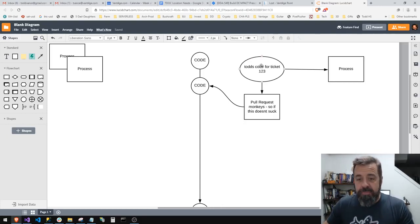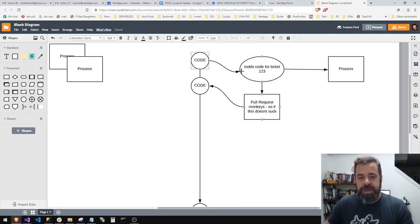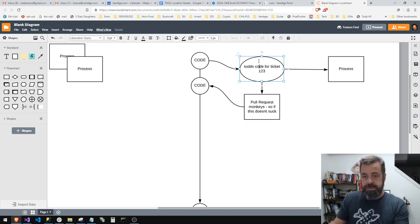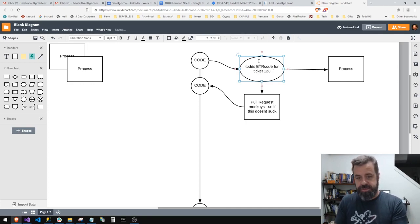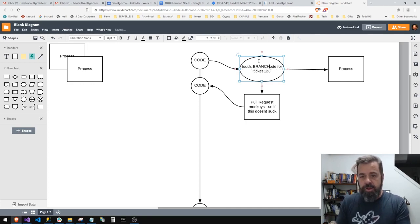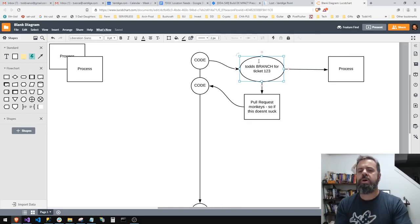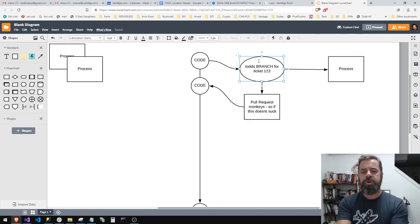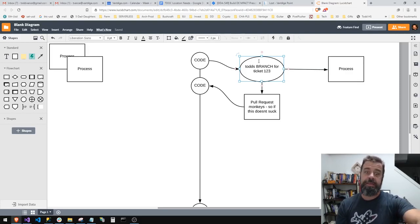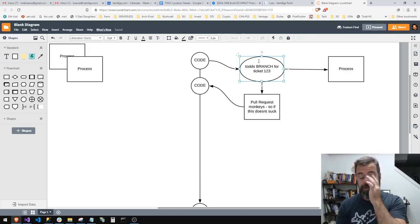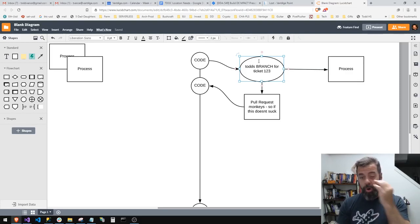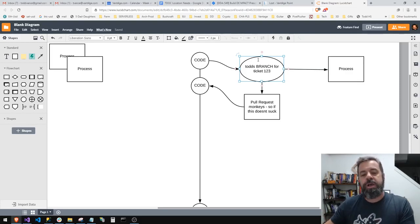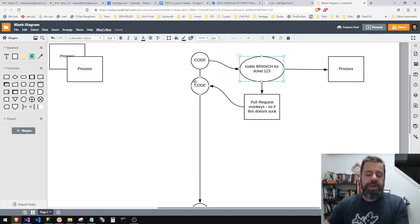So that's step one. This is called a branch. I branched off of this, so I made a branch, Todd's branch. So when you hear the words branching, we branch off the code, we do our work, we do a pull request, the monkeys look at it, and then they merge it or pull it back into the regular stuff.